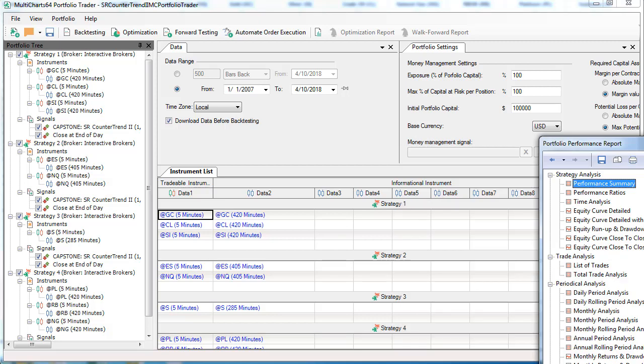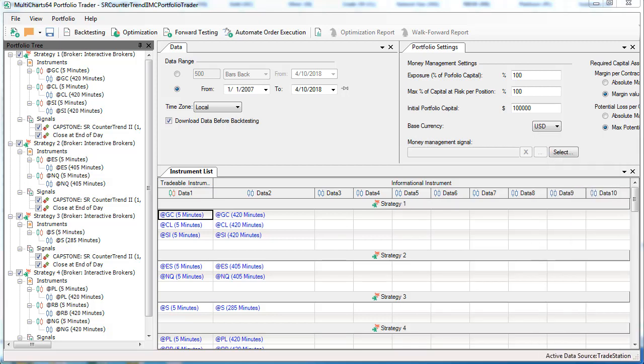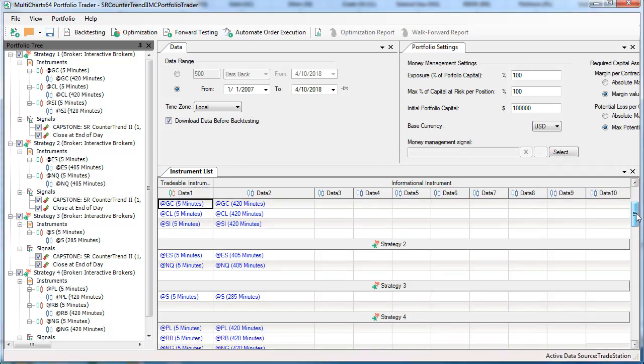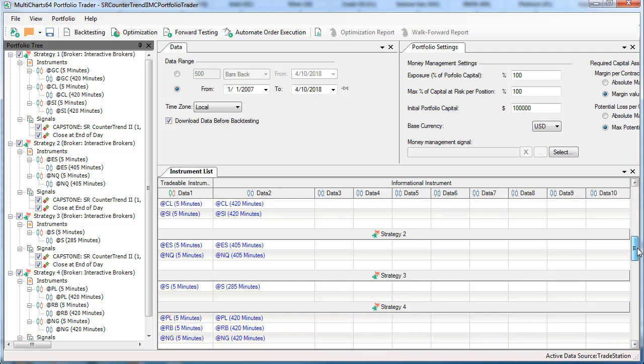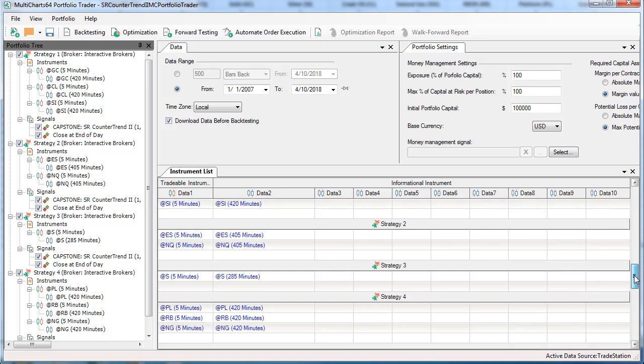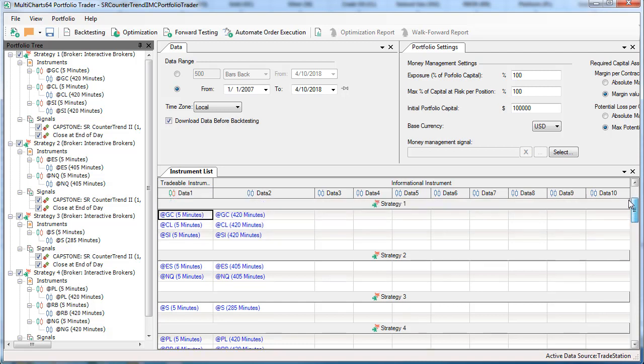What are we looking at? We're looking at a portfolio with gold, crude oil, silver, E-mini S&P, E-mini NASDAQ, soybeans, platinum, RBOB, and natural gas. These are our top strategies in this SR Counter Trend 2 portfolio setup.